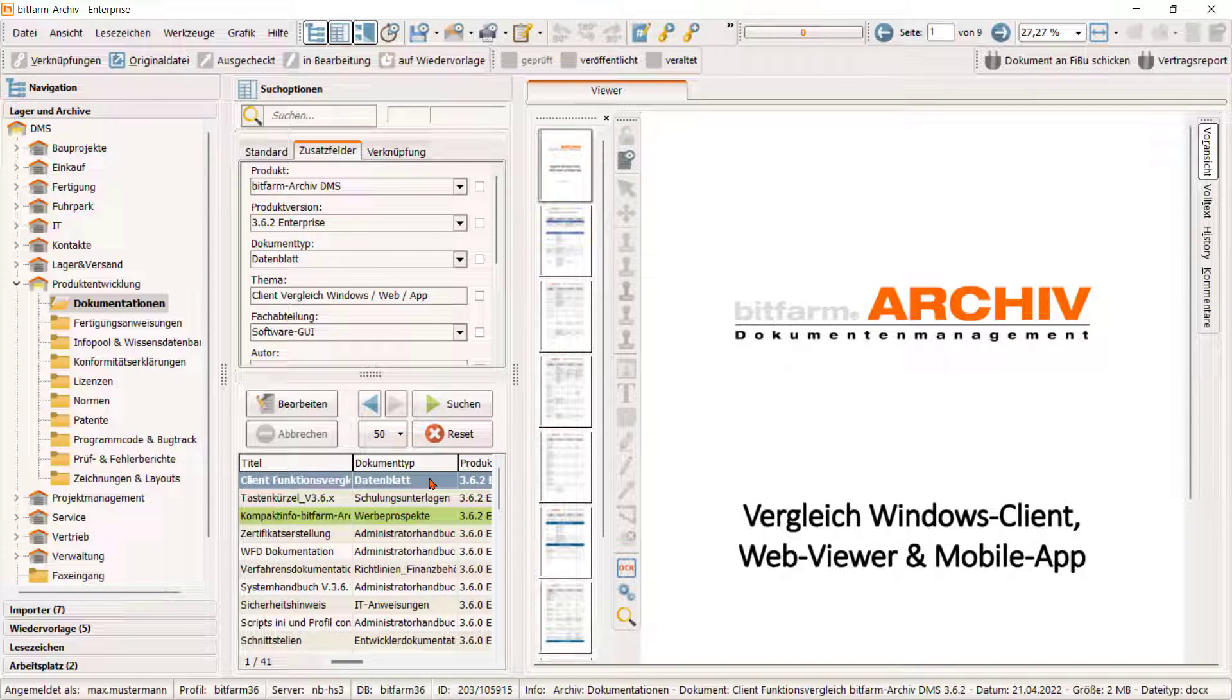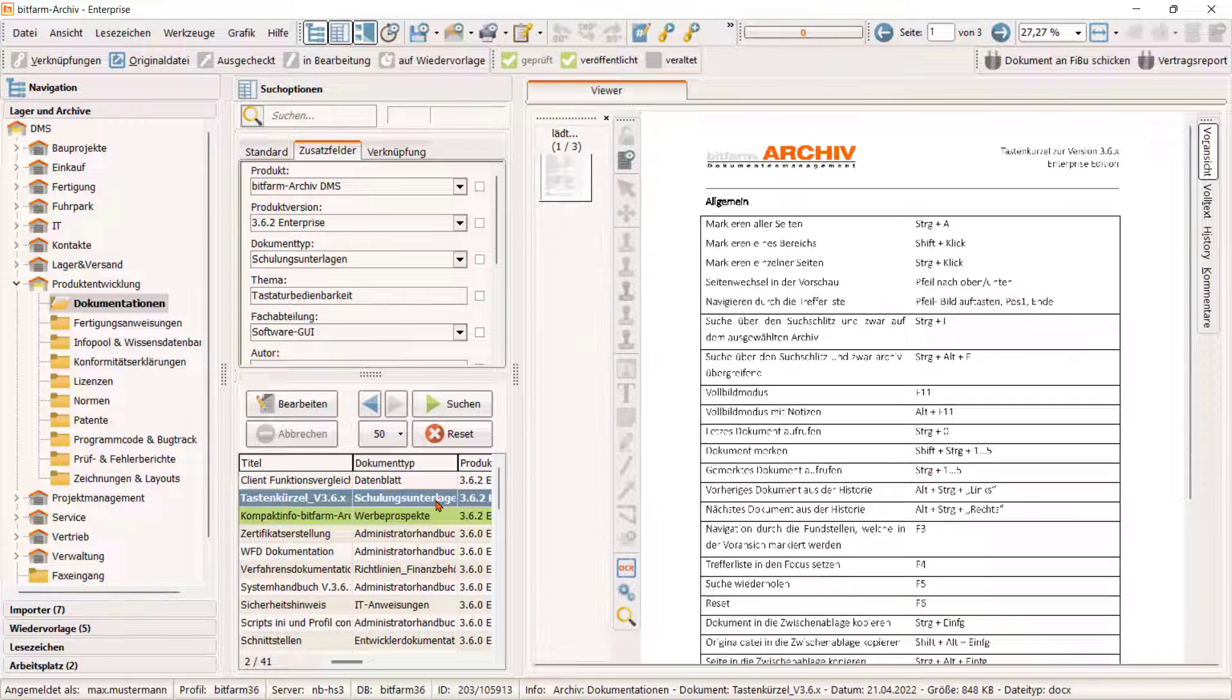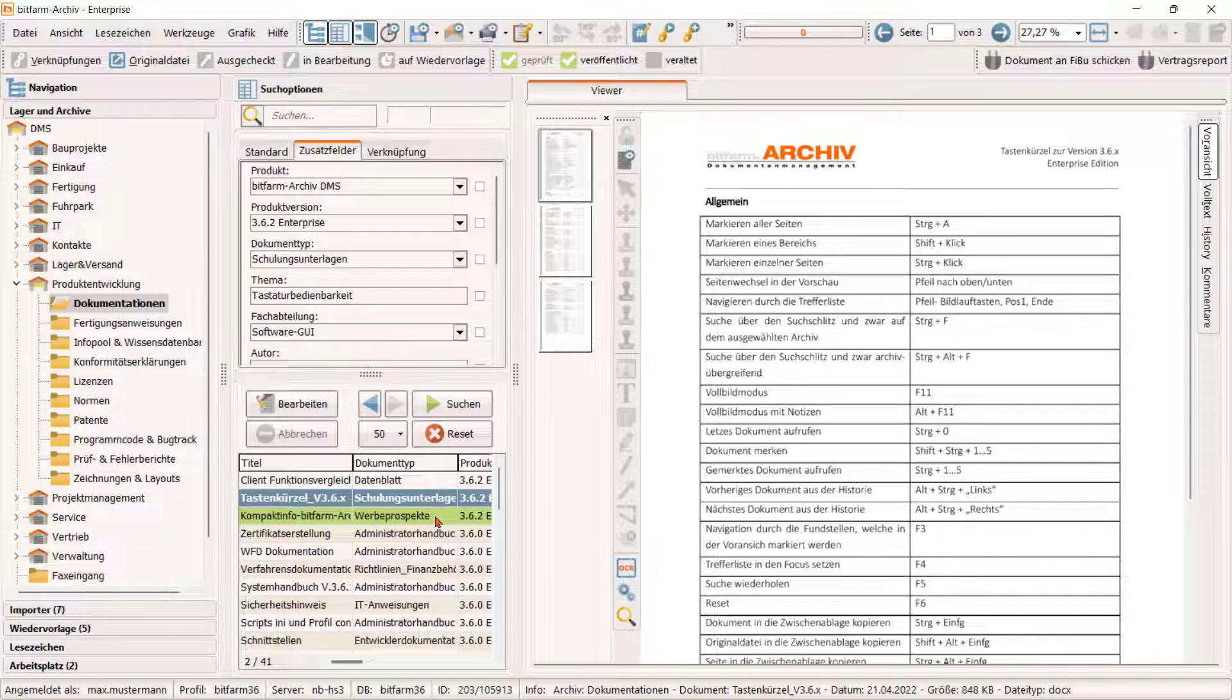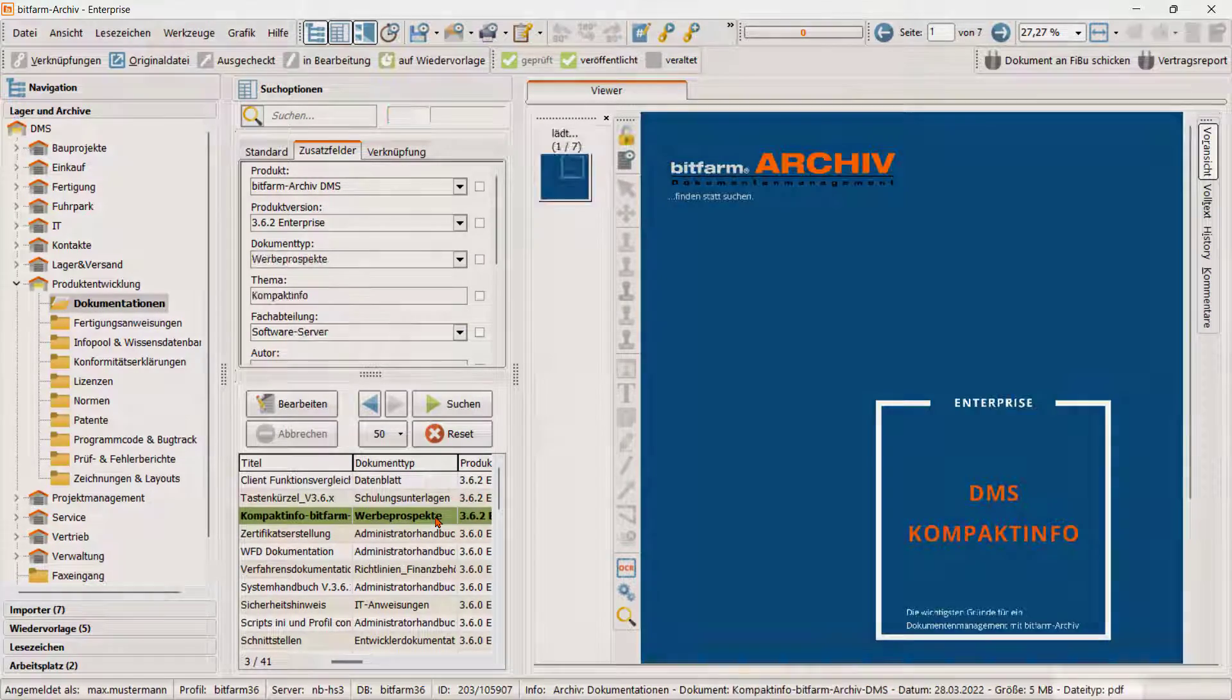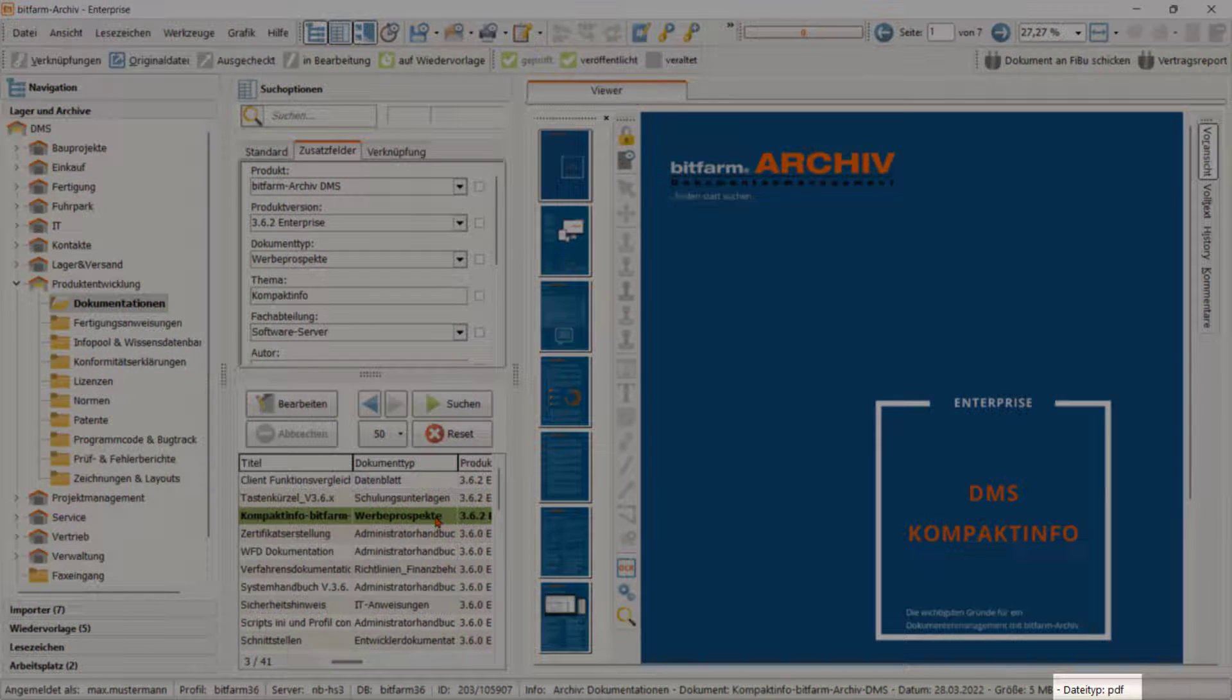Bitfam Archiv kann nicht nur originär papiergebundene Dokumente verwalten, sondern alle Arten von Dokumenten und Dateien. Im Viewer werden die Dokumente direkt angezeigt, ohne dass dazu ein externes Programm geöffnet werden muss. Den Dateityp erkennt man in der Infozeile.